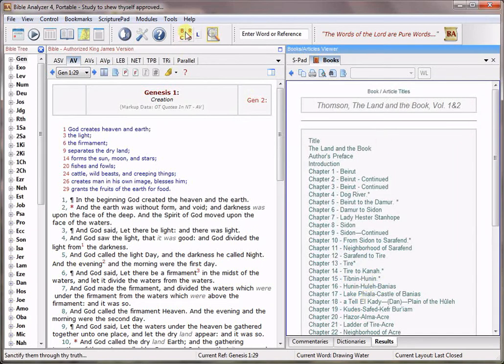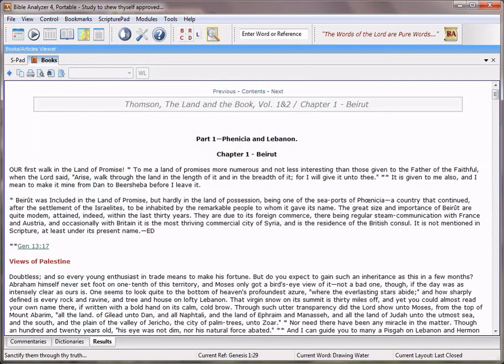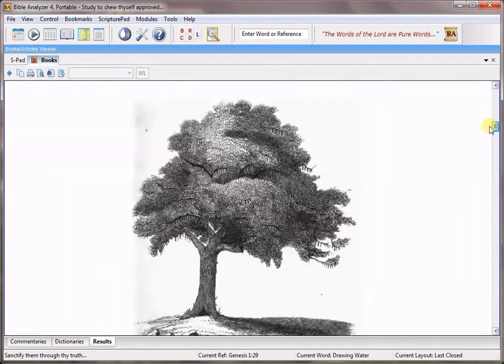We'll click, well let's make this bigger. We click the Land and the Book, both volumes by William Thompson and you'll see that we have many chapters.